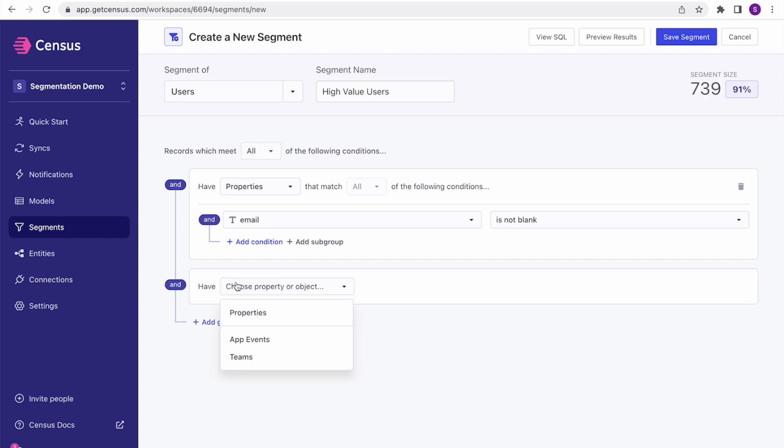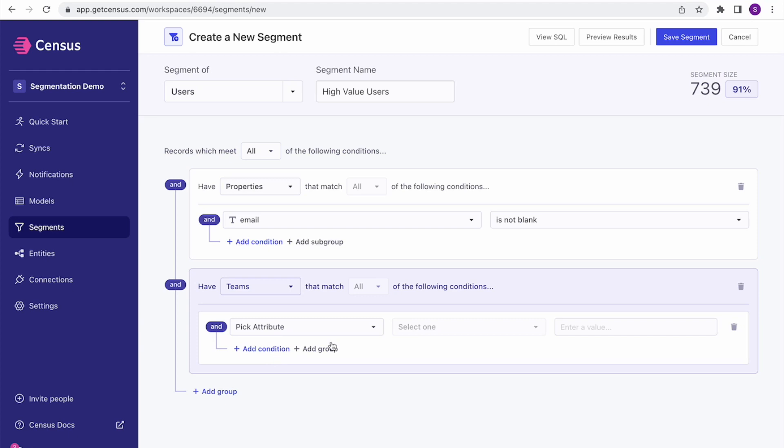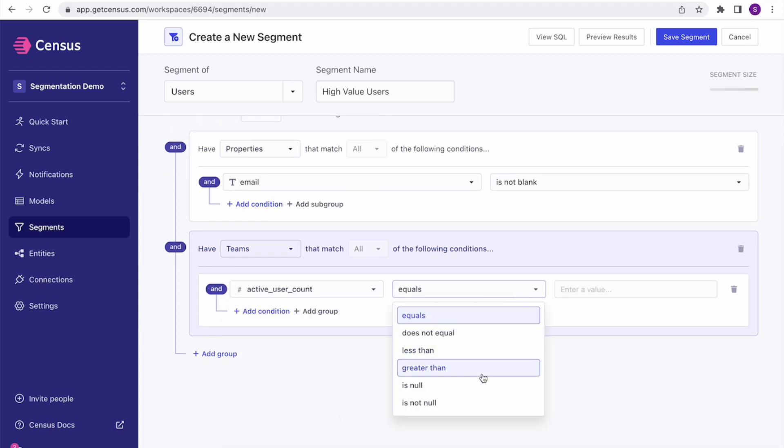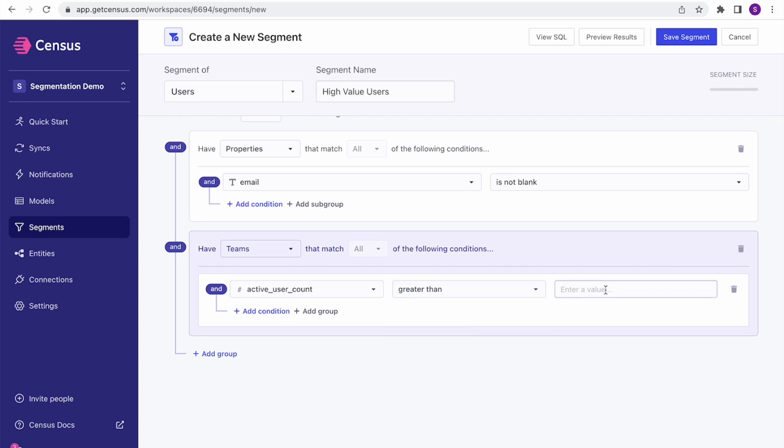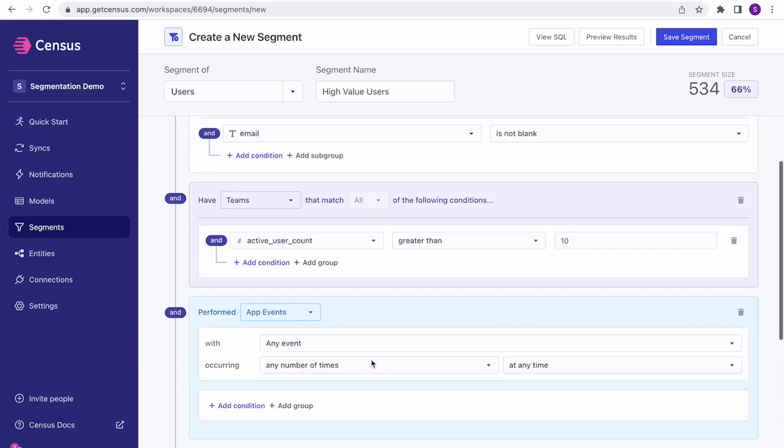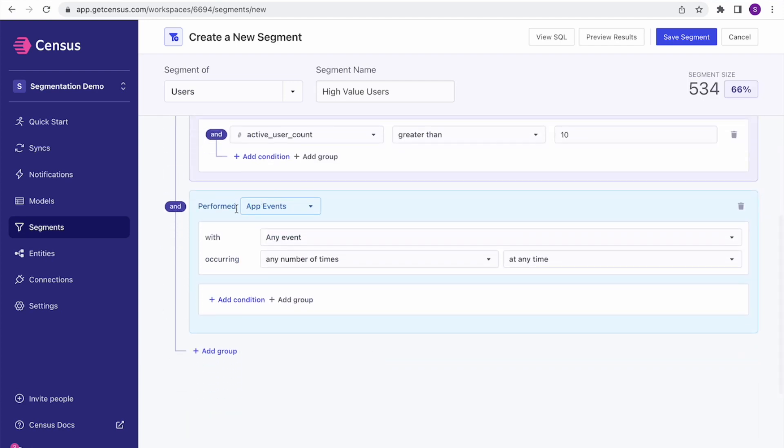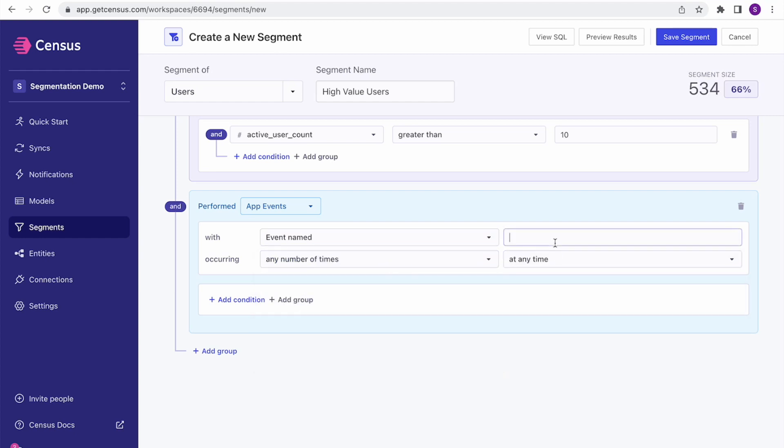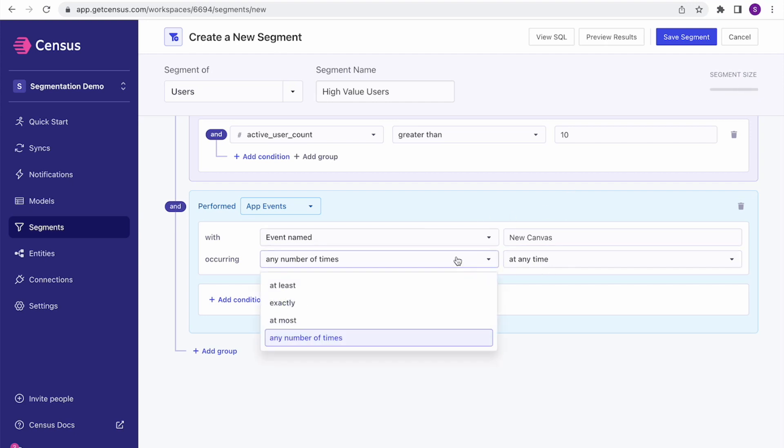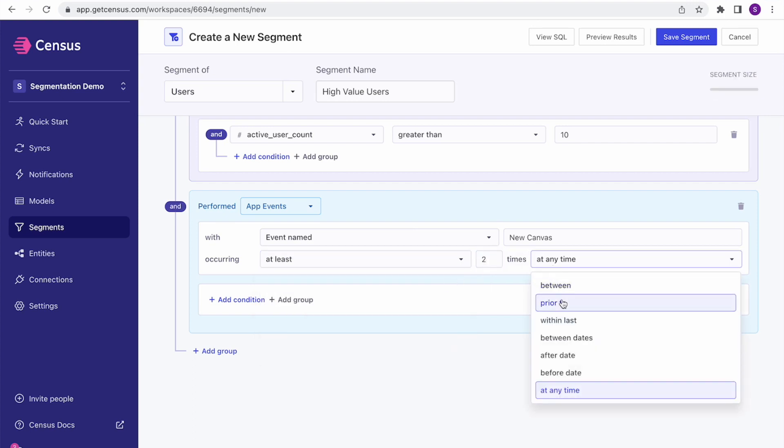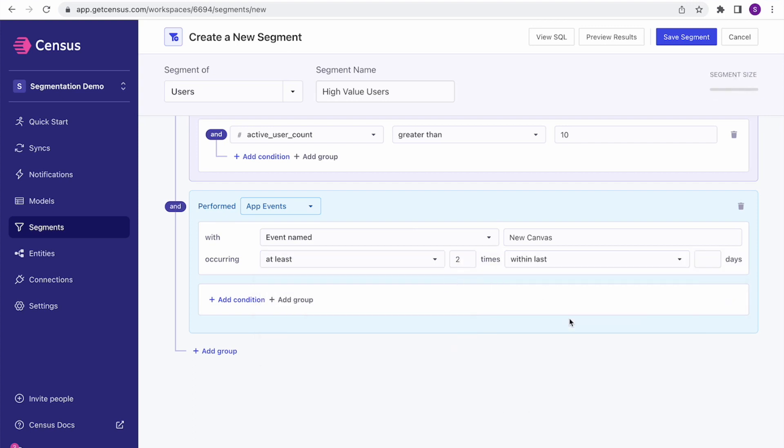And then I'm going to add some additional properties. So let's say I want them to be a member of a team with active user count greater than 10, so that they are actually a relatively interesting size. And I can switch into events, my app events here. And let's filter down to a specific event, event named new canvas. That's the activity that that user triggered. And let's do at least two times in the last 30 days.